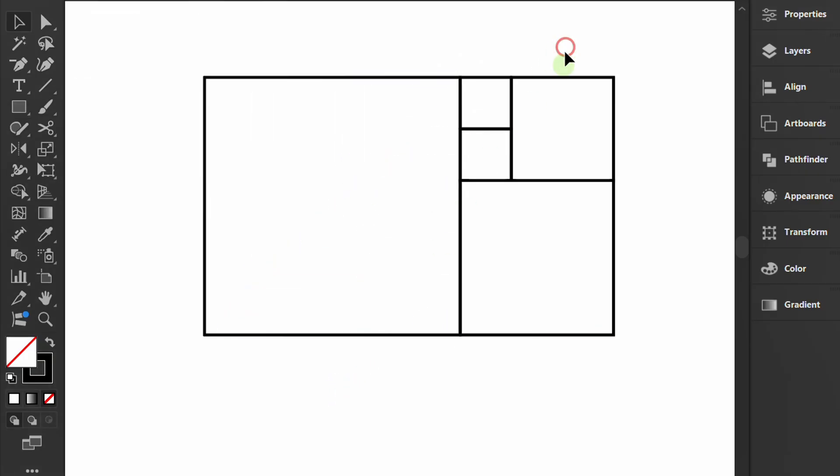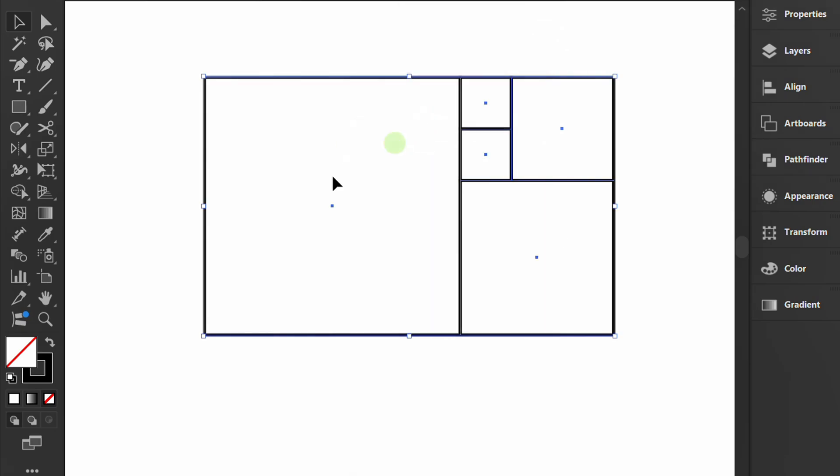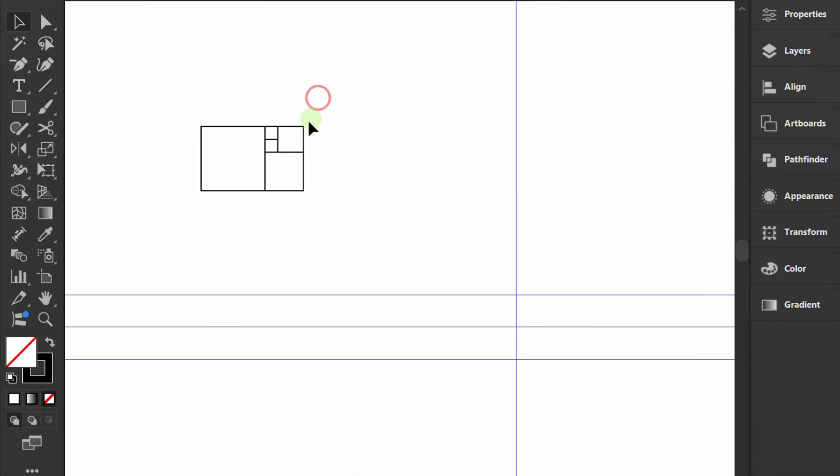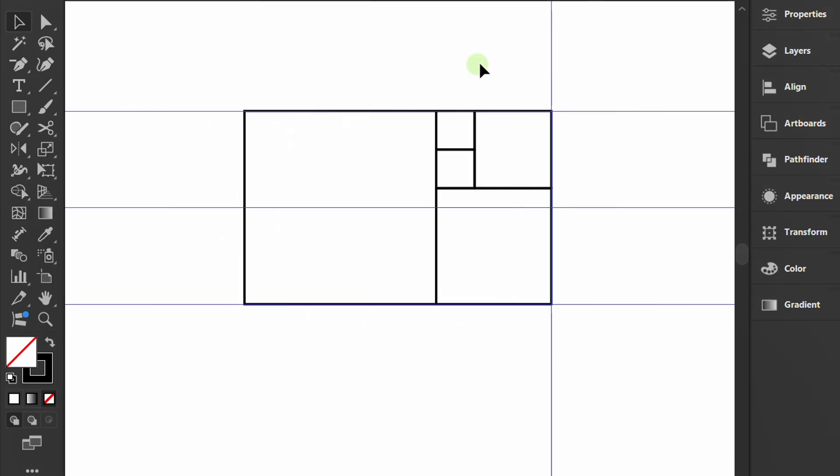Select all rectangles, right-click and group them. Move them to the guideline. Select and press Control-2 to lock.